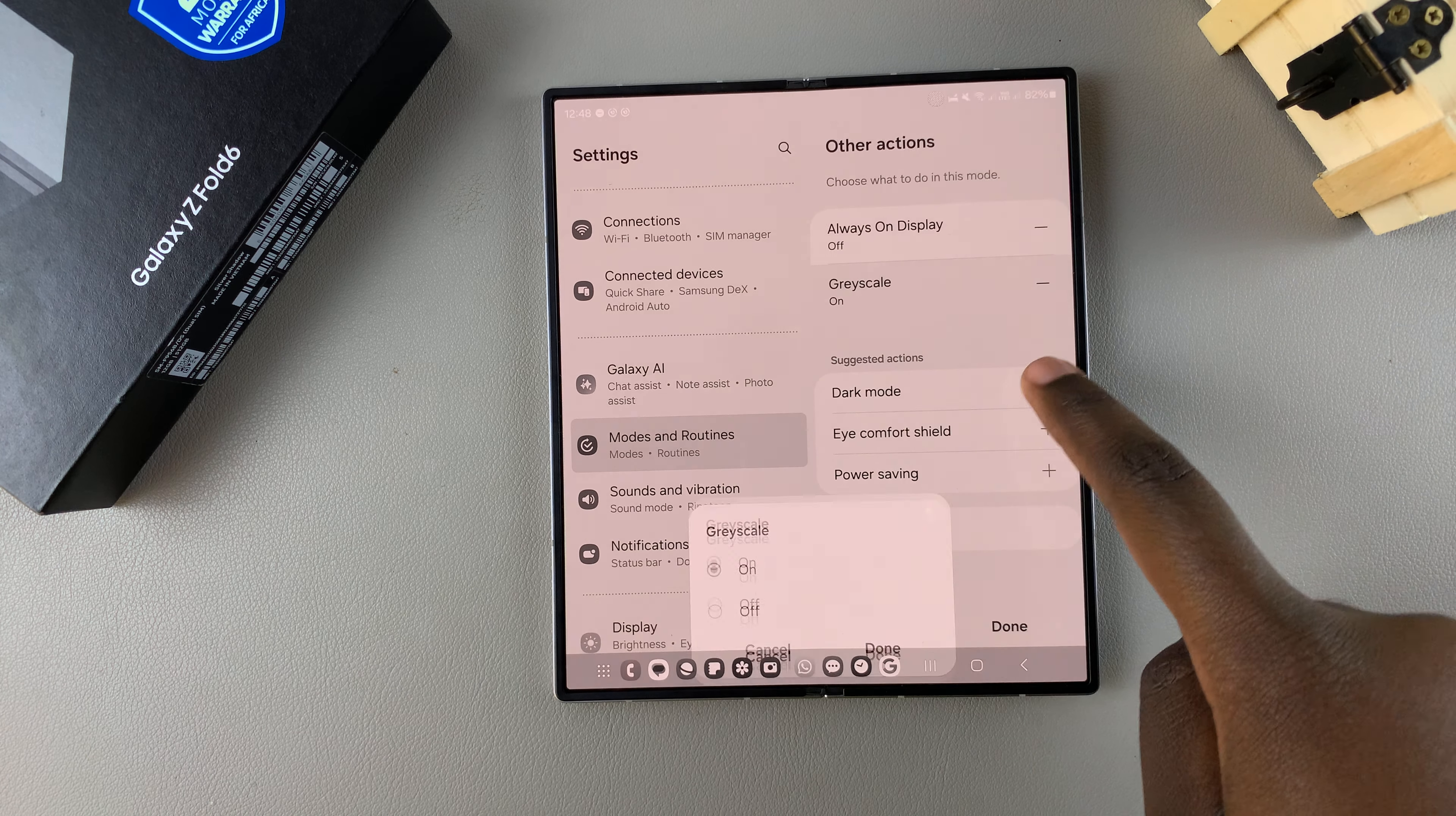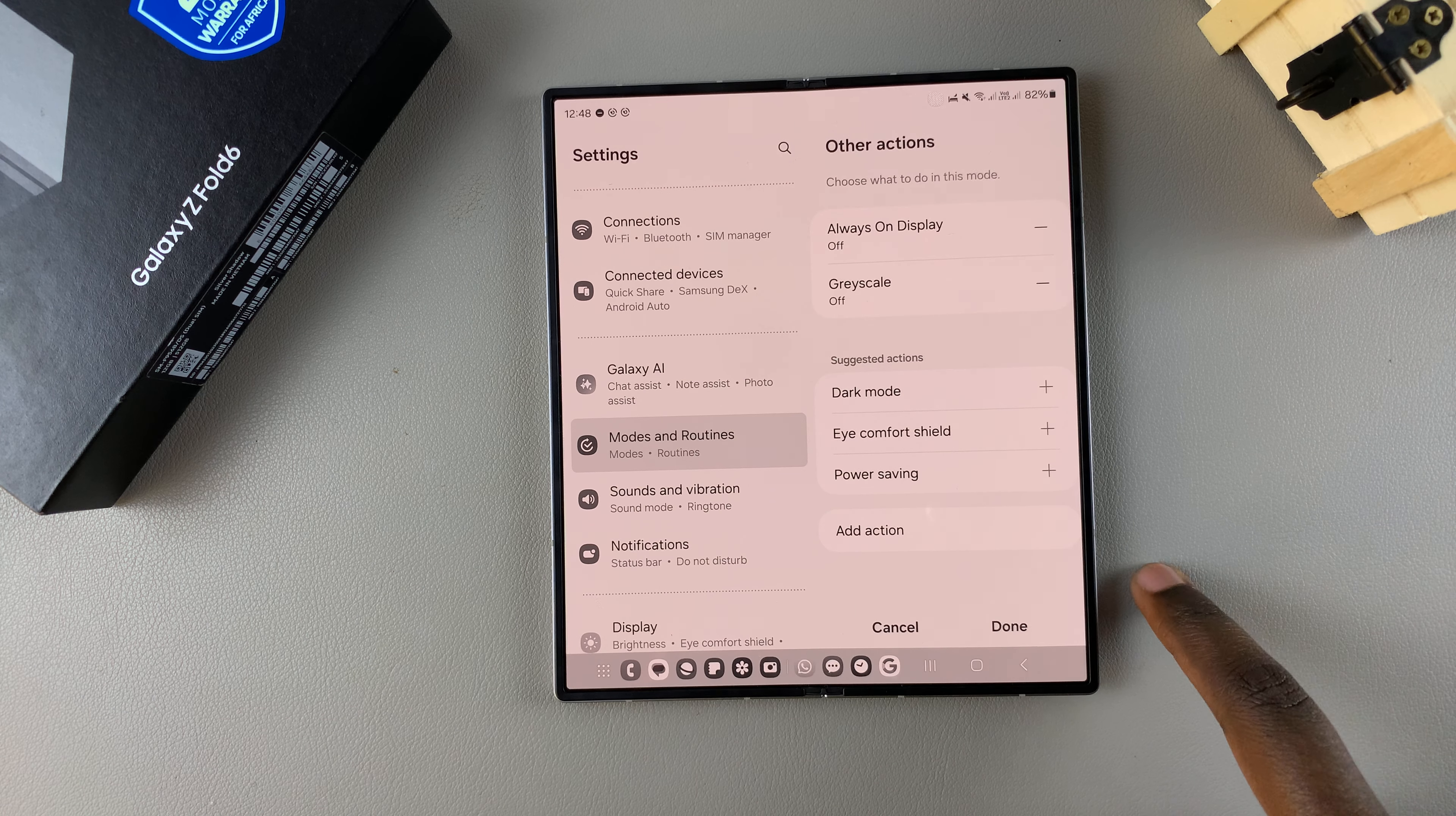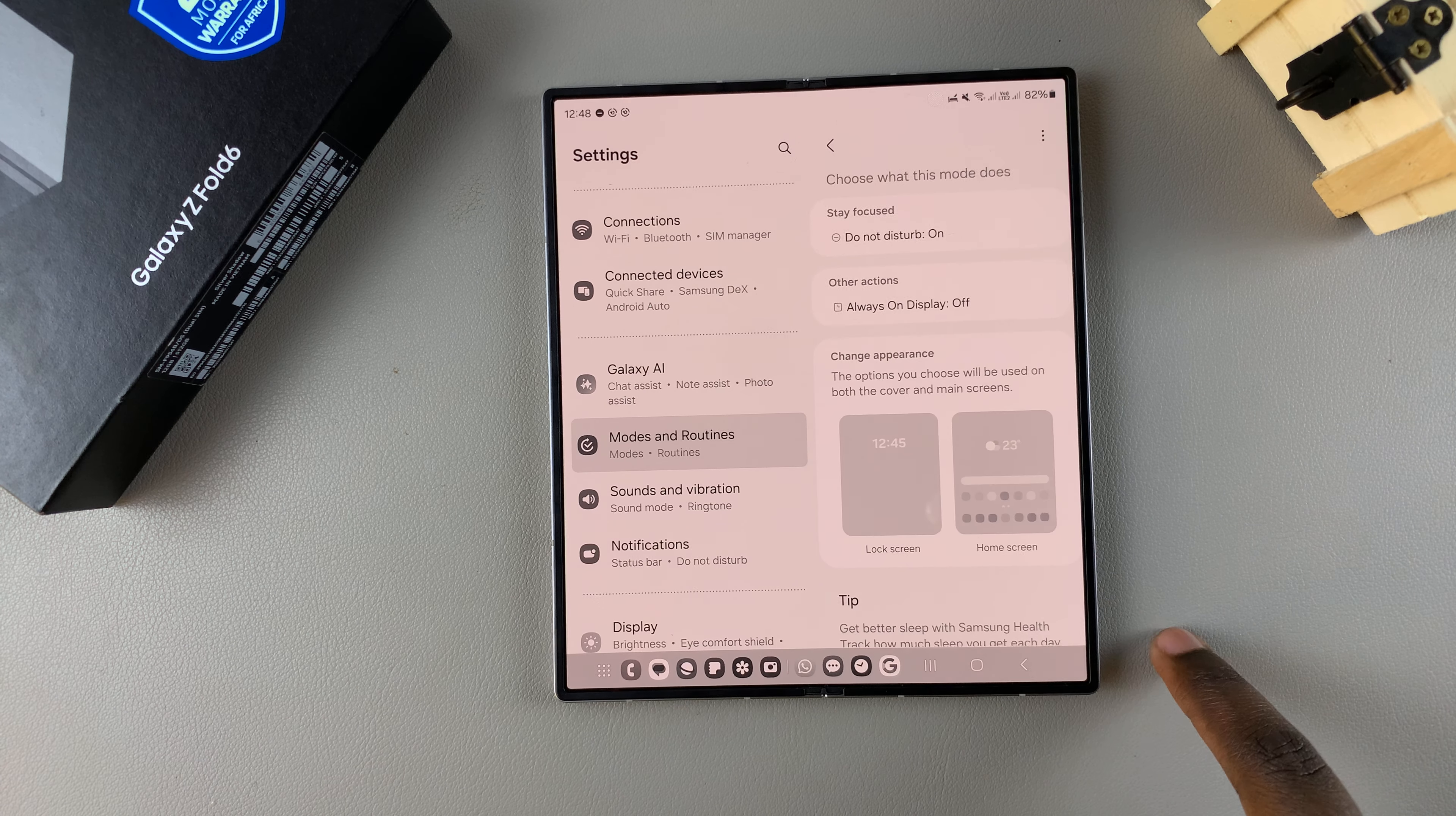You can choose to turn it off without removing it from the other actions list, or you can just tap on the minus button then select done.